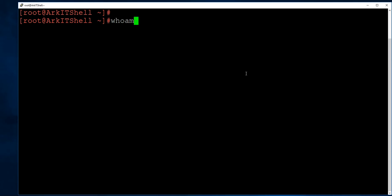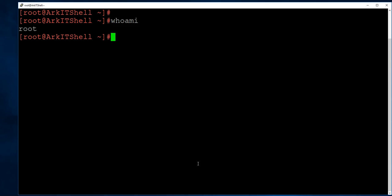First, whoami. This command tells you which user you are currently logged in as. It's very helpful when a session has been idle for a long time and you want to verify which user you are logged in as.